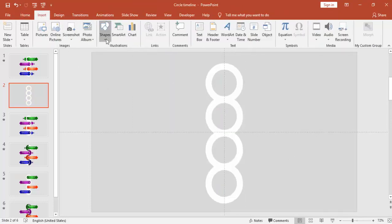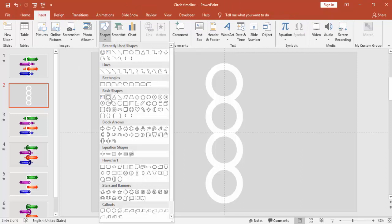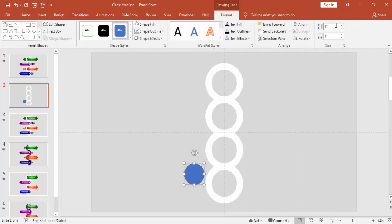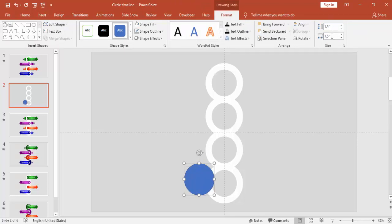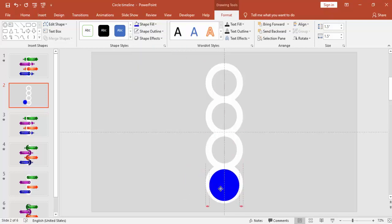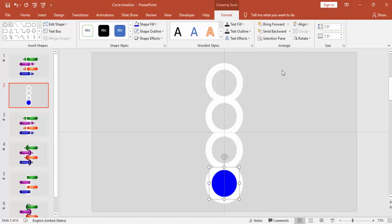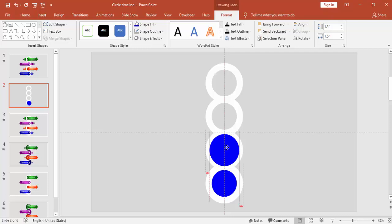Go to the Insert tab, Shapes, and select Oval. Increase the width and height of the circle to 1.5 inches. Remove the shape outline. Change the background color to blue or any other color you like, then send it to back. Do the same for the remaining circles.